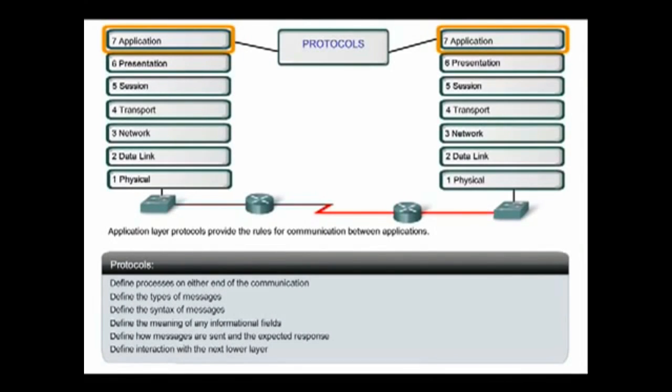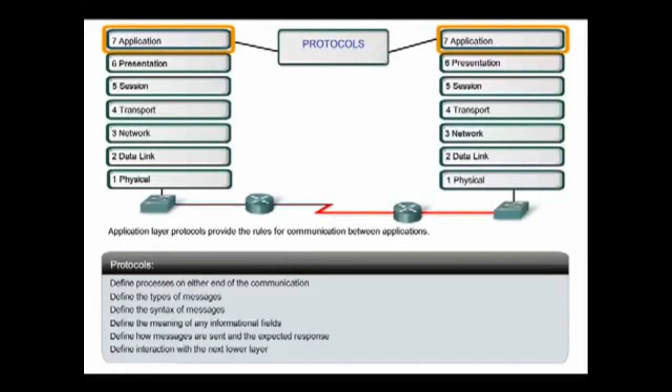Protocols specify the syntax of control commands, the type and format of the data being transmitted, and the appropriate methods for error notification and recovery. The application layer protocols implemented on the source and destination host must match in order for communication to be successful.